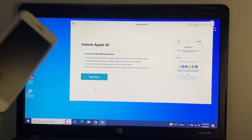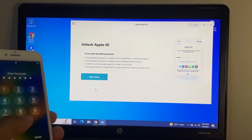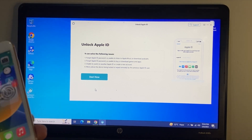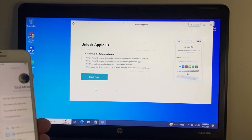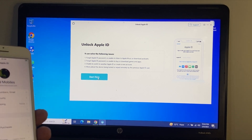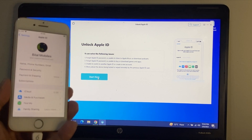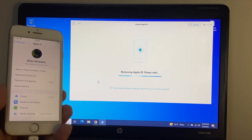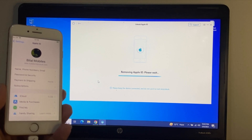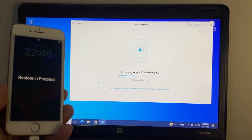My iPhone is connected and my Apple ID is shown. Simply tap on 'Start Remove' then tap 'Unlock Now'.